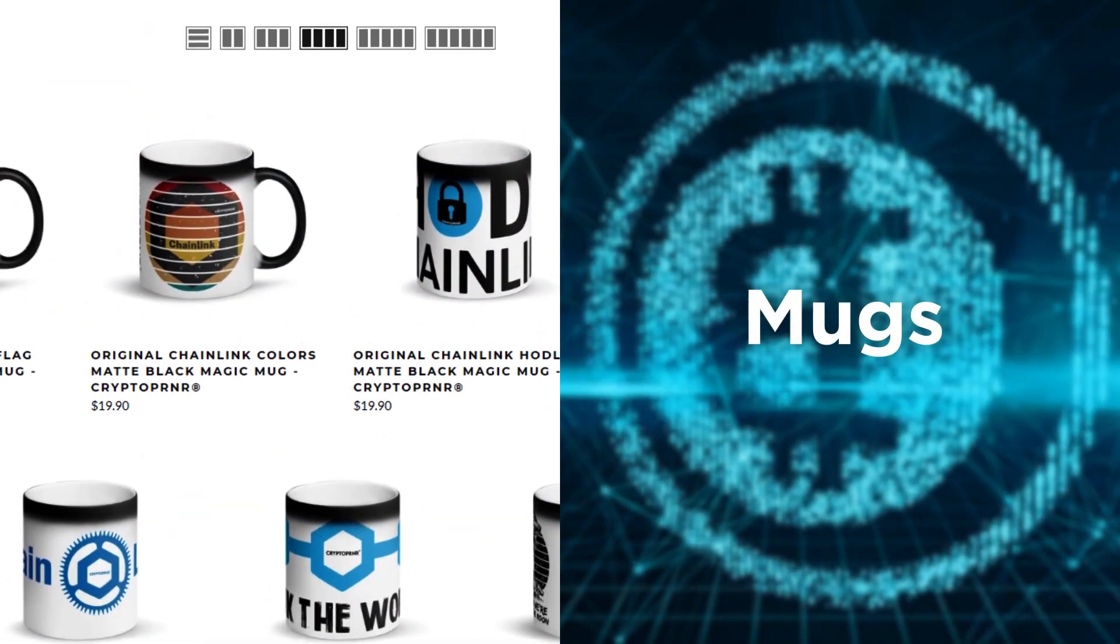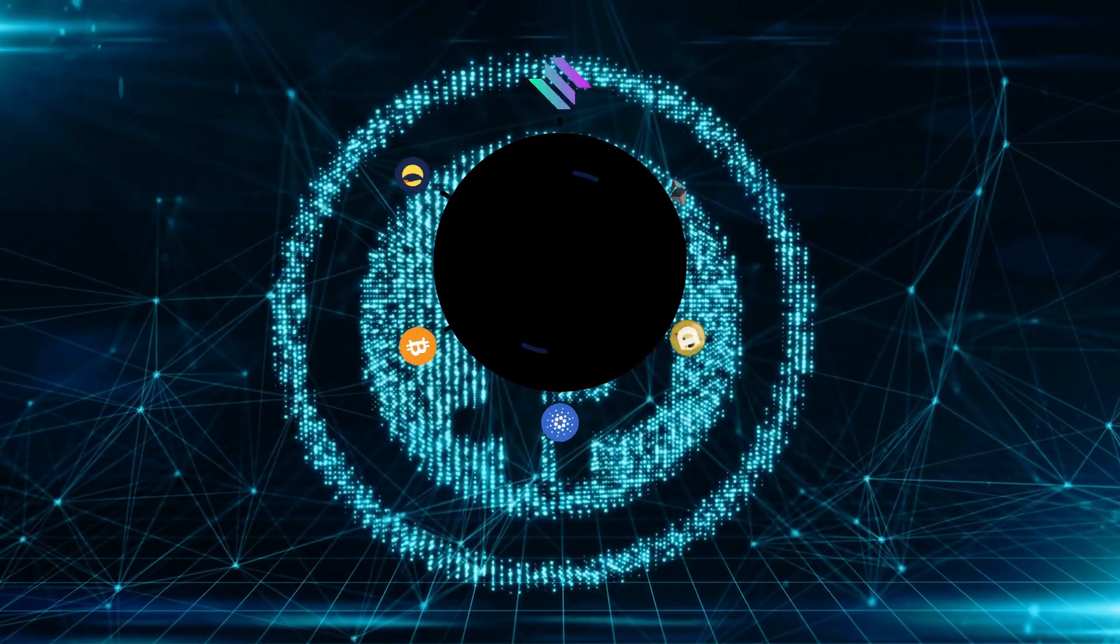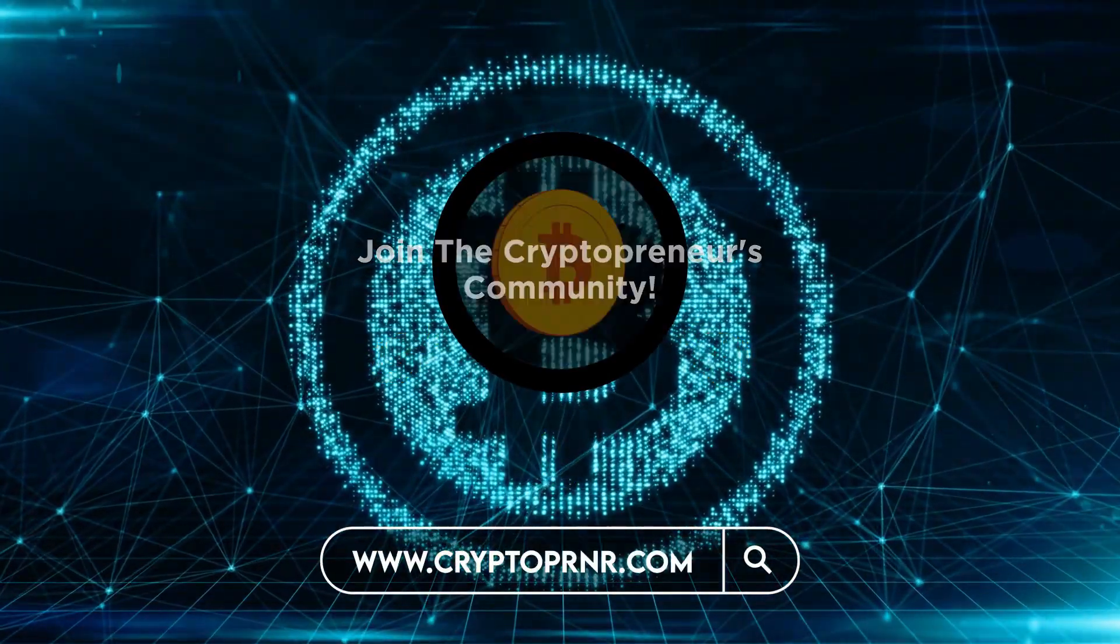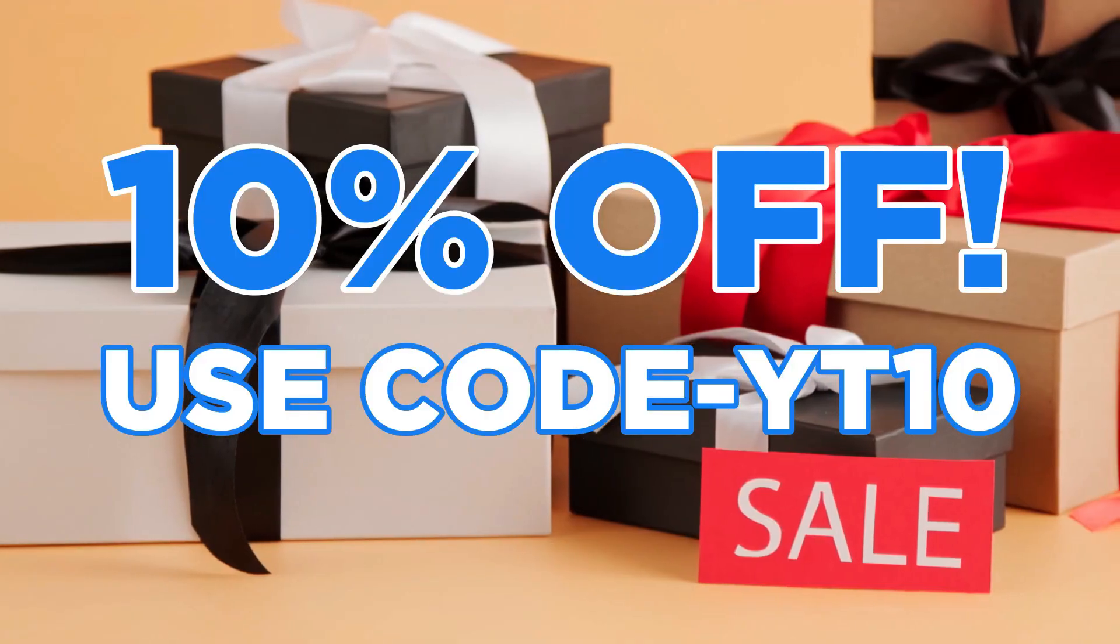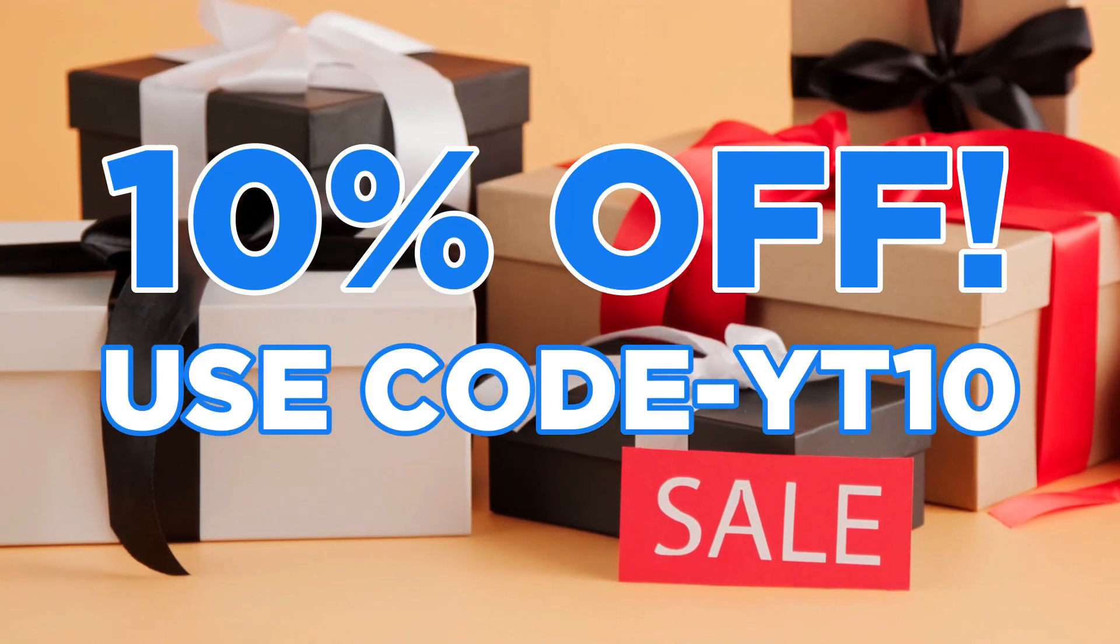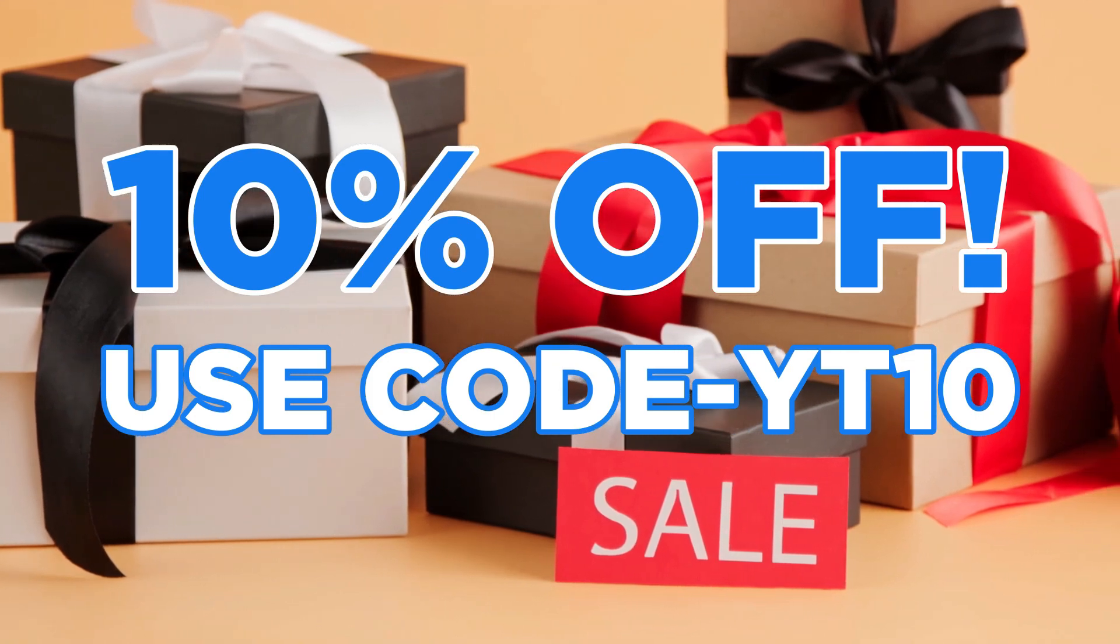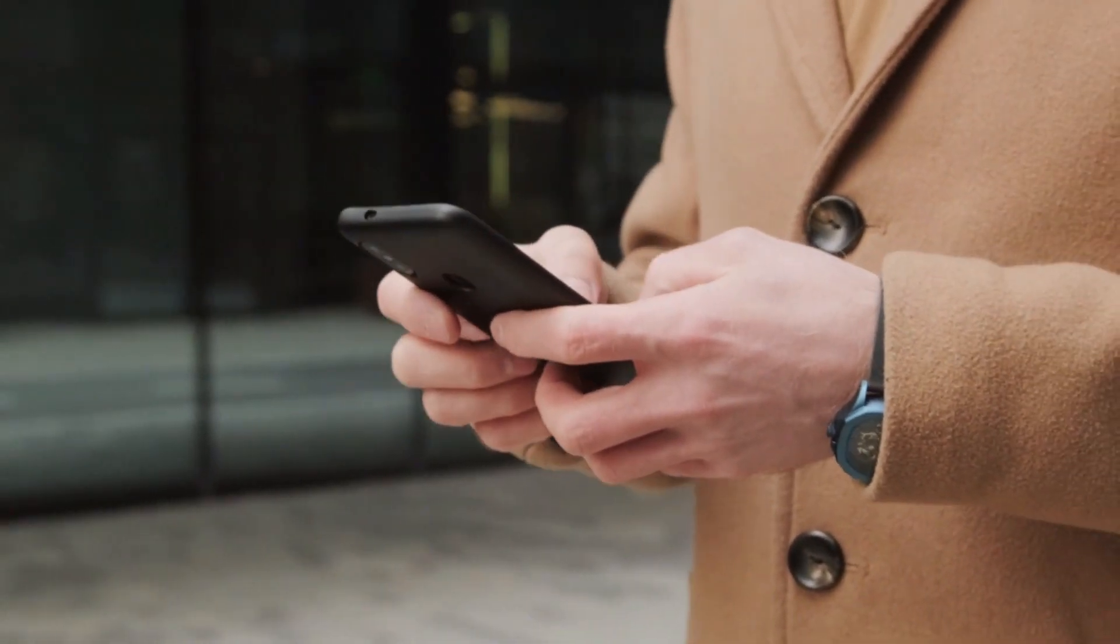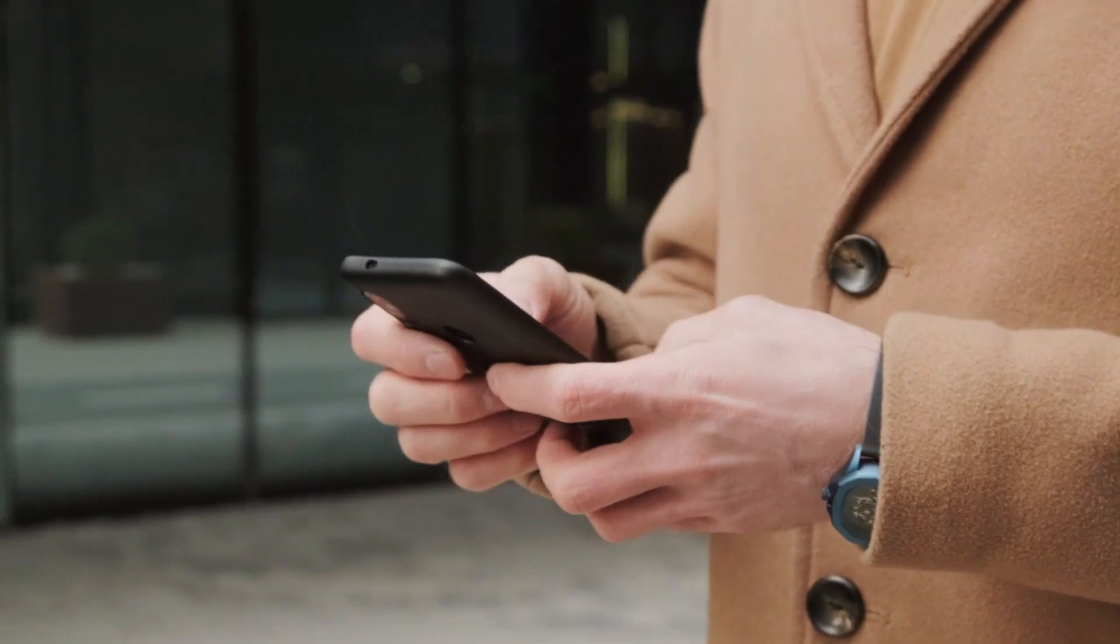On t-shirts, hoodies, stickers, and more. Check them out at www.cryptopreneur.com. Use code YT10 for 10% off at checkout. Link will be in the description, and also make sure to subscribe so that you don't miss out on any of our content.